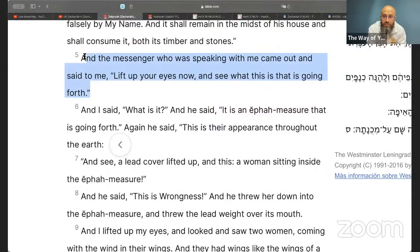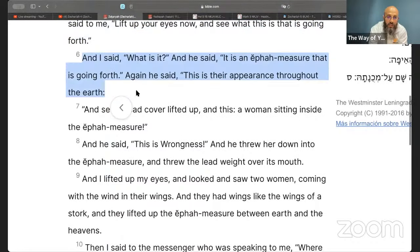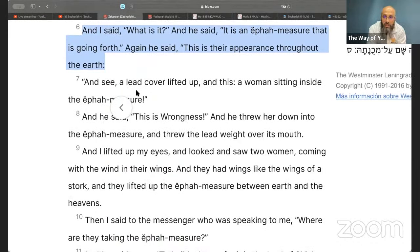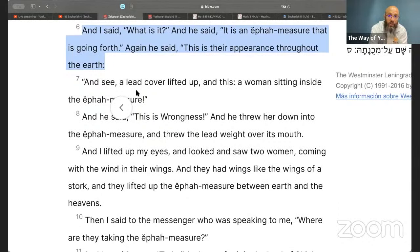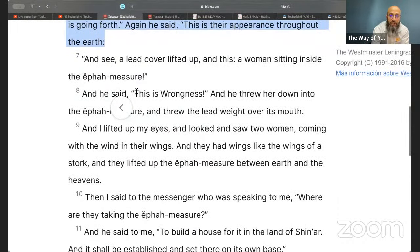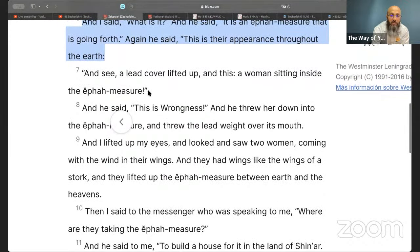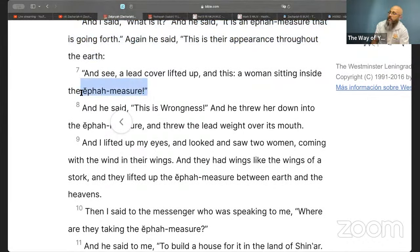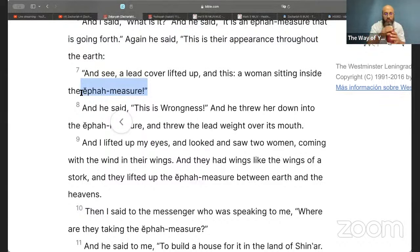'And the messenger who was speaking with me came out and said to me, lift up your eyes now and see what this is that is going forth.' And I said, what is it? And he said, it is an ephah measure that is going forth. He said this is their appearance throughout the earth. And he saw a lead cover lifted up, and a woman sitting inside the ephah measure.